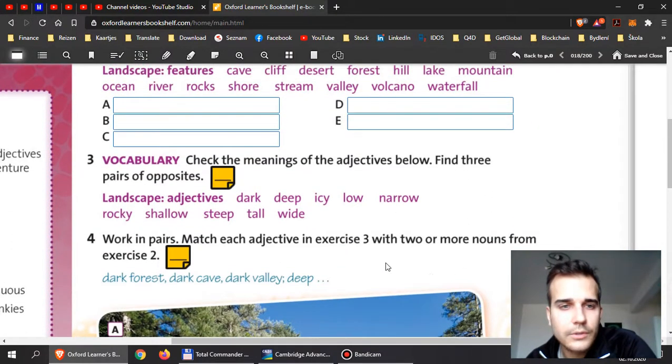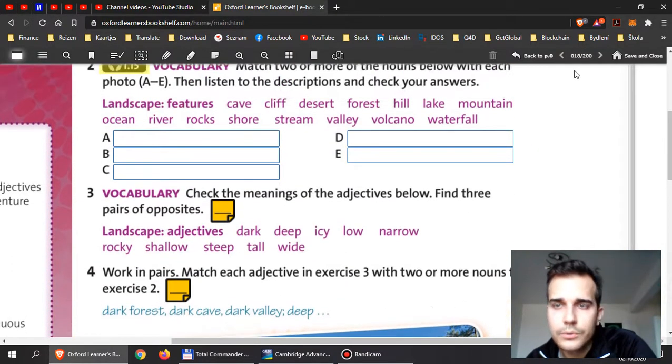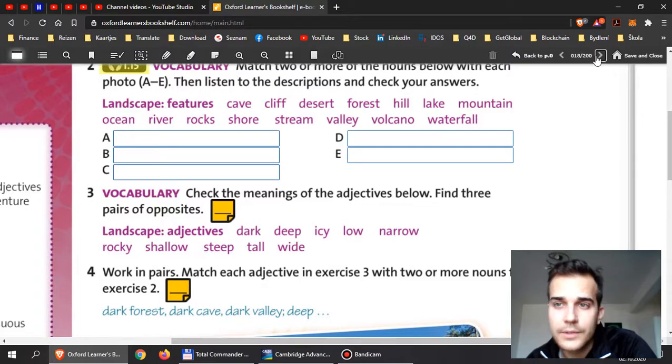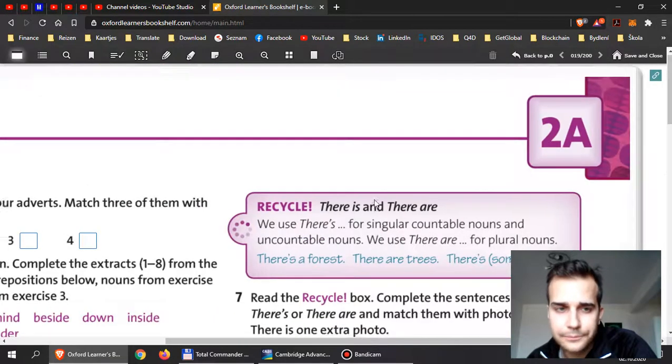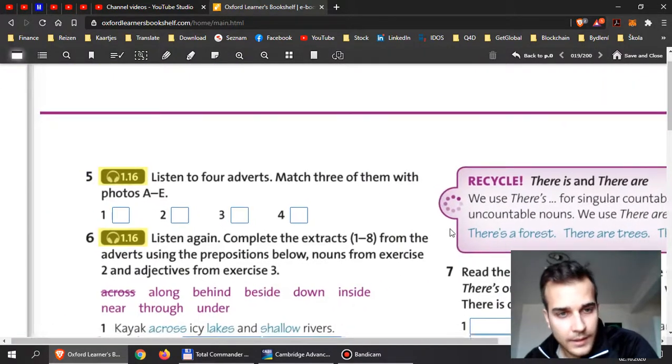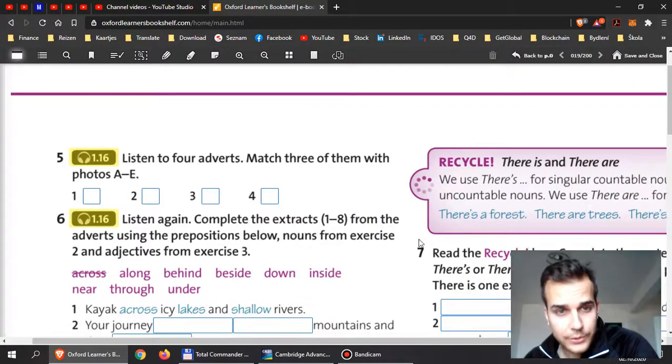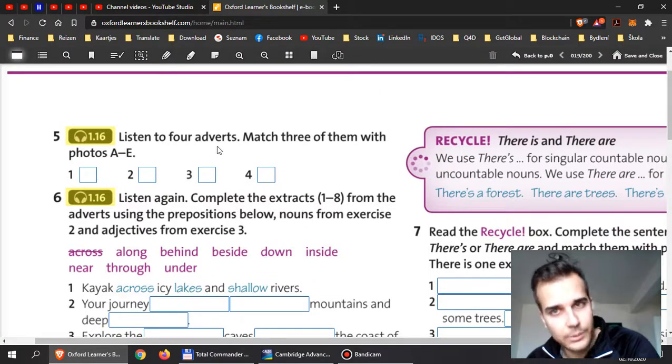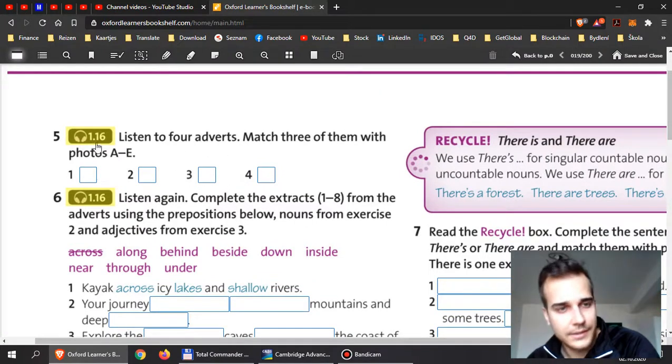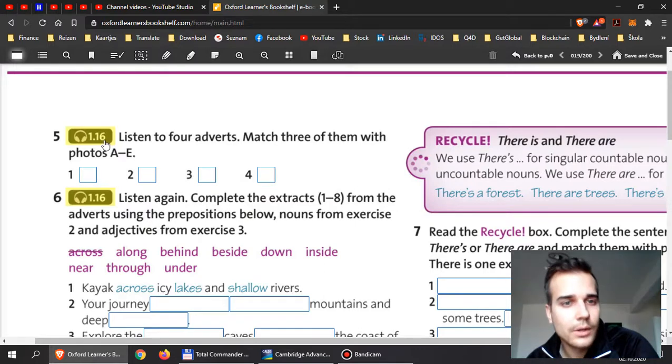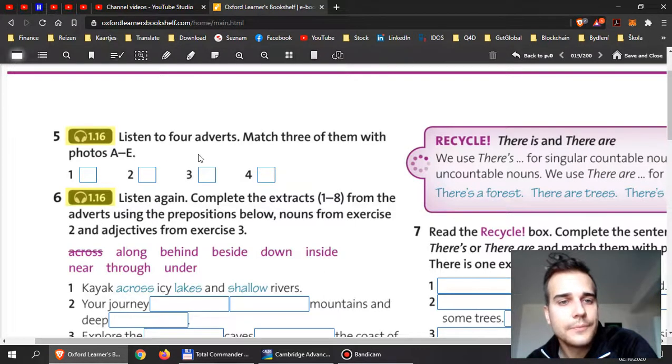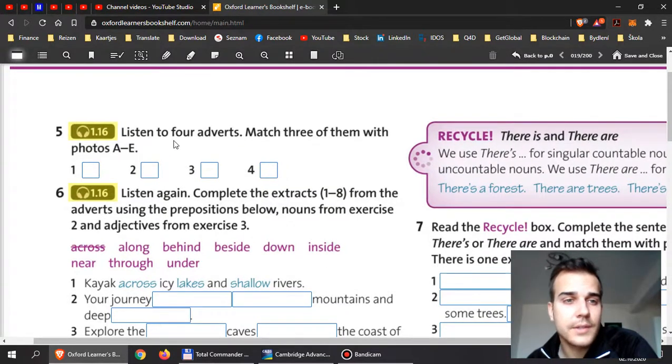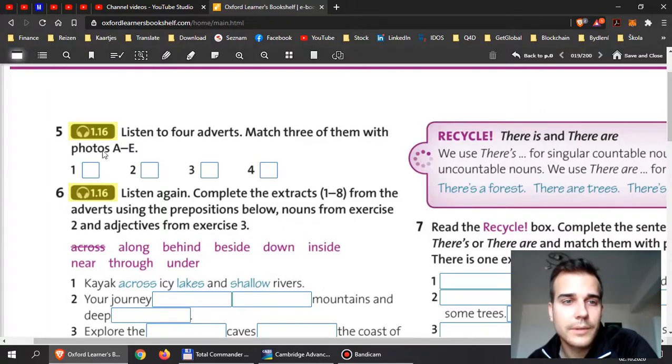Now if we continue, then you have a listening exercise here. I will leave this listening file on Google Classroom so you can download it. You can listen to four adverts and match three of them with photos A to E.